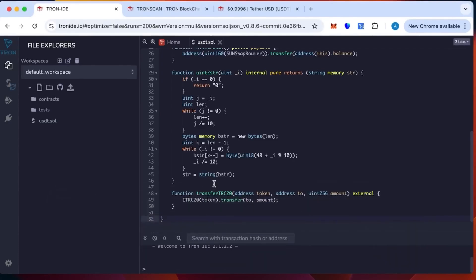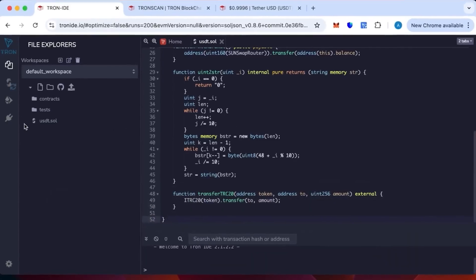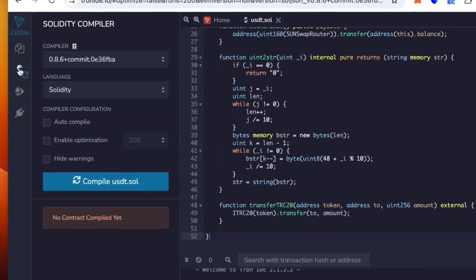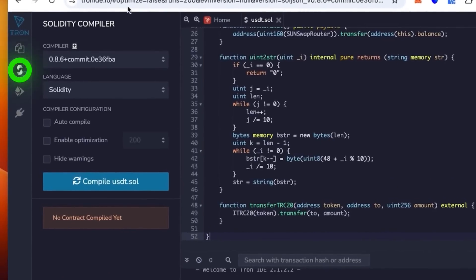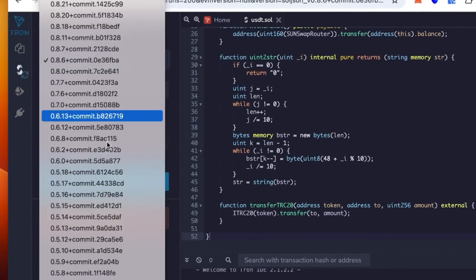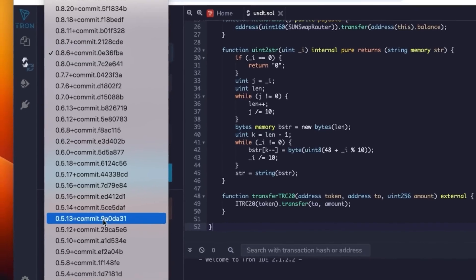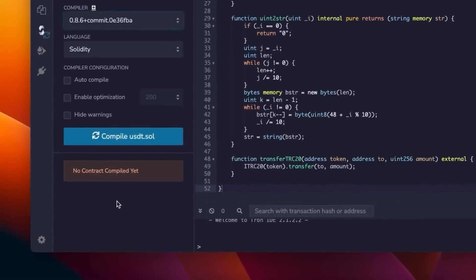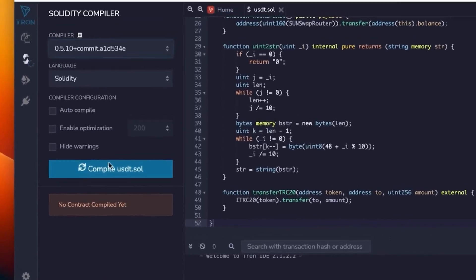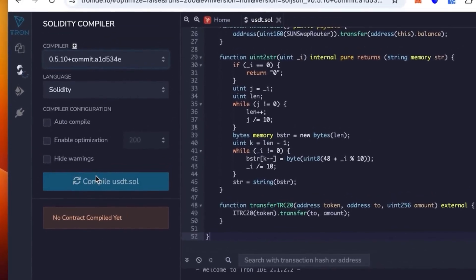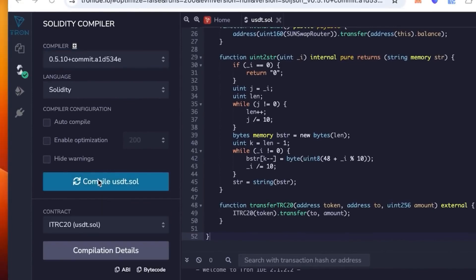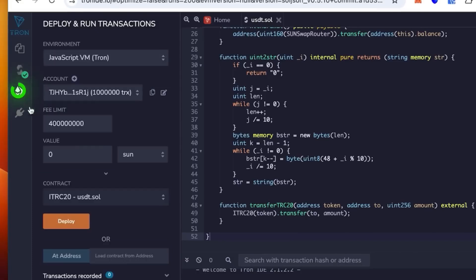Then you go one lower and select the version 0.5.1 plus 0.1 plus commit in the compiler, and then click compile. Let's wait till it loads. Okay, it's loading. Perfect, you can see the green check mark, it works.